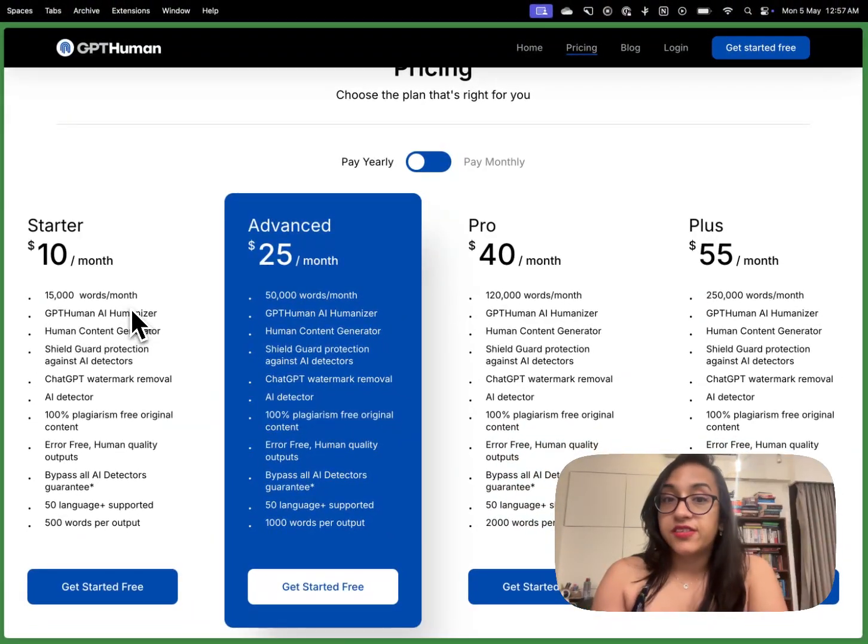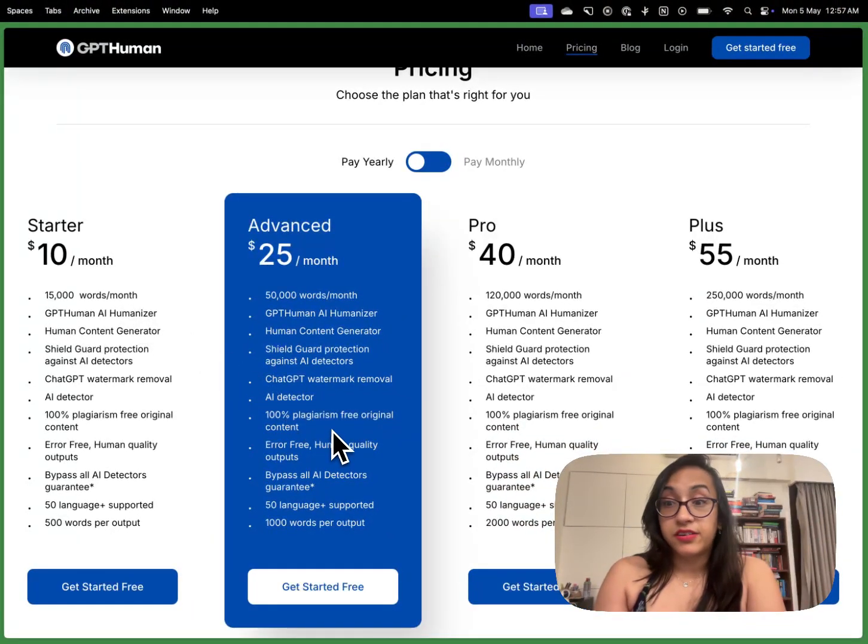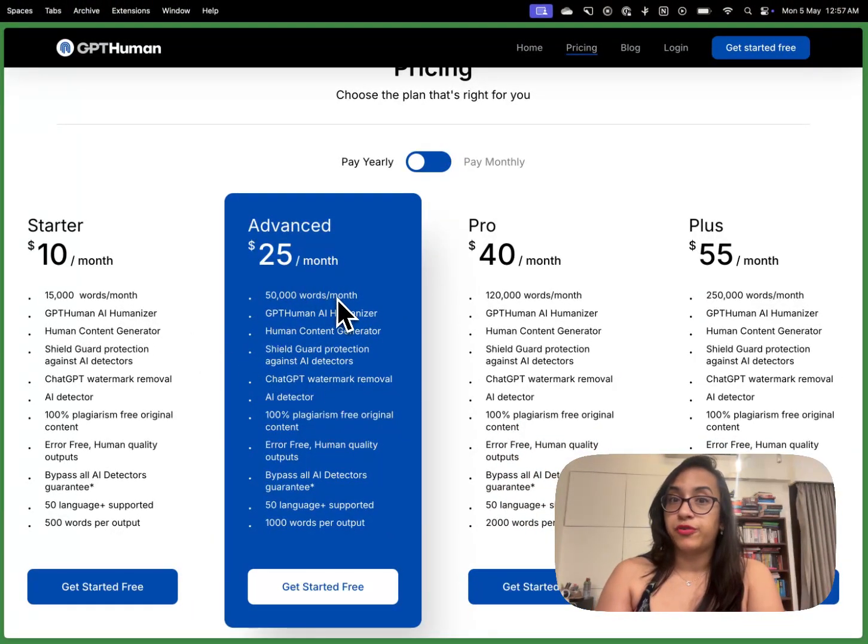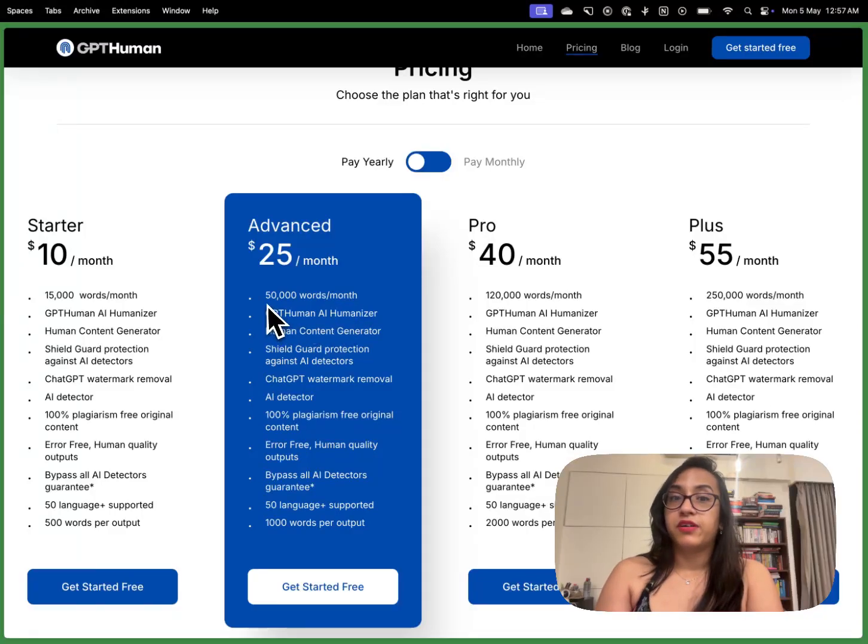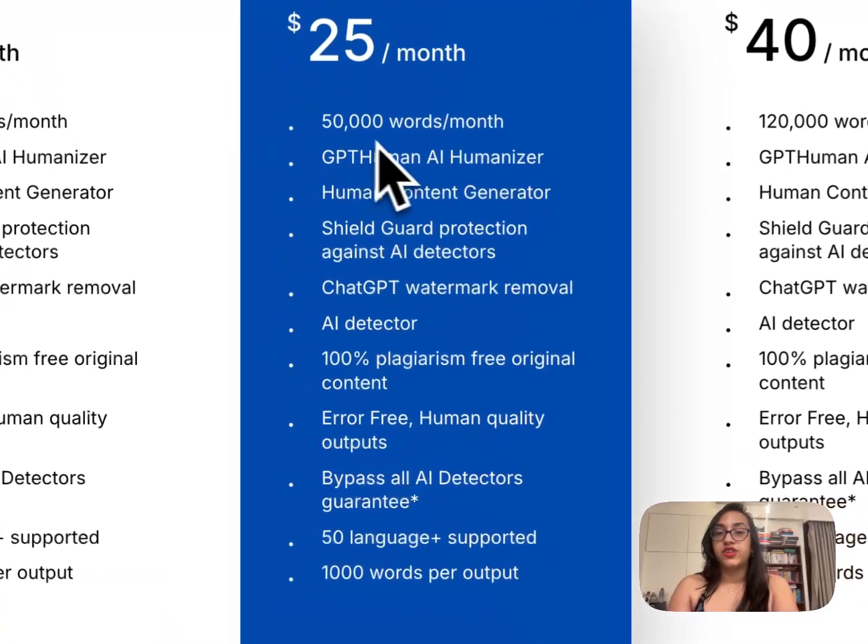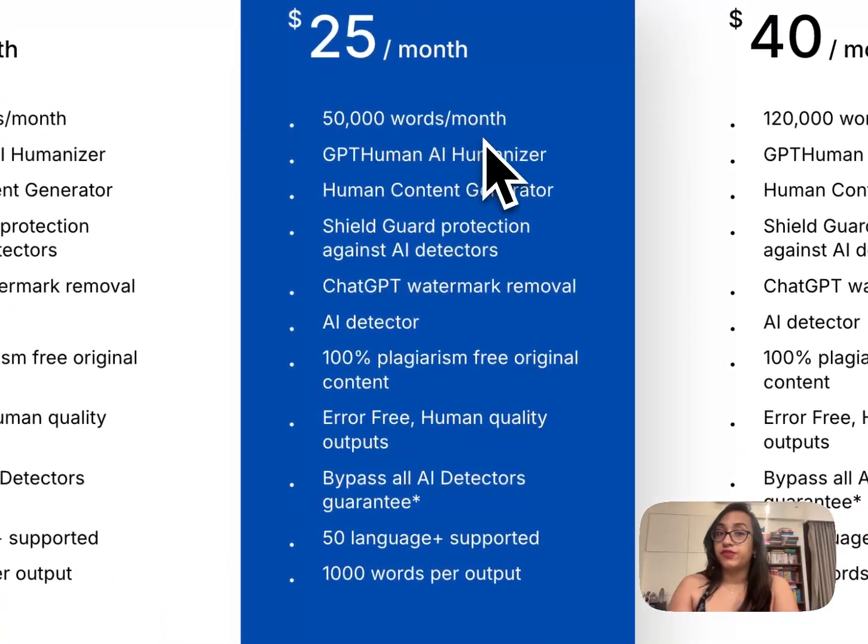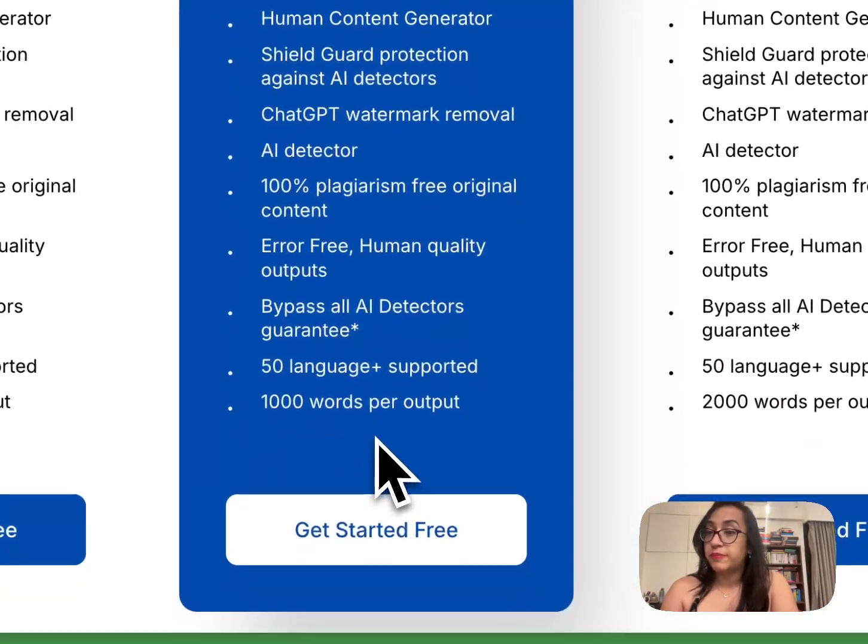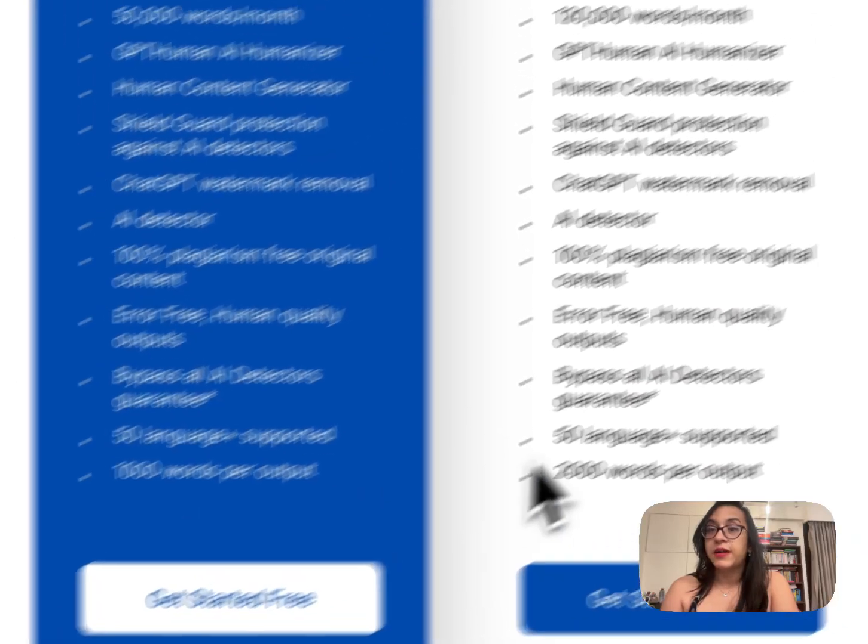For content creators, content marketers, website owners, the advanced plan might make more sense because with it you can generate up to fifty thousand words per month and thousand words per output.